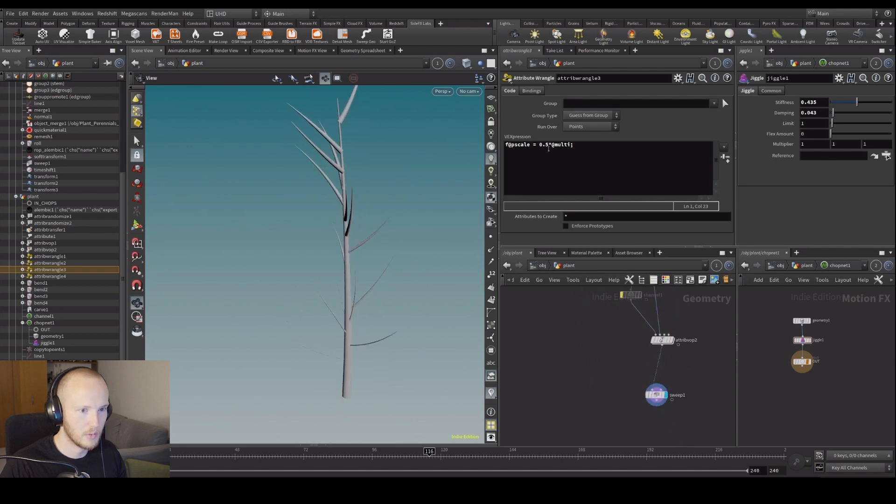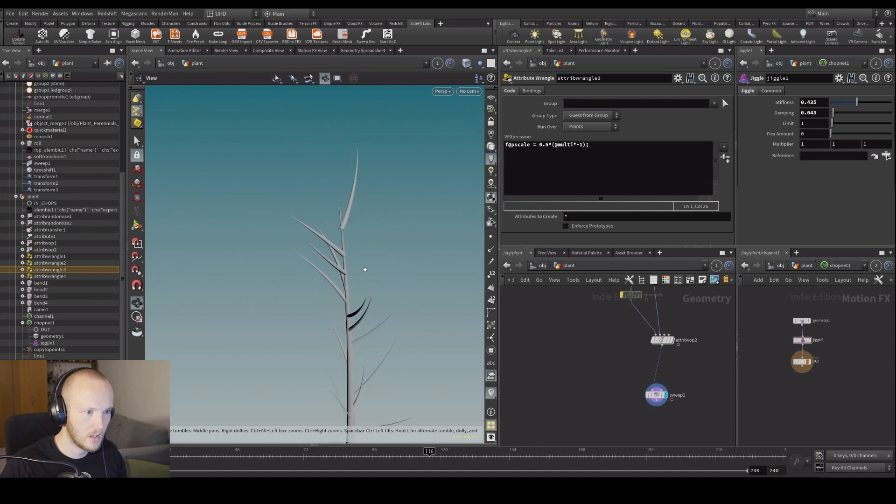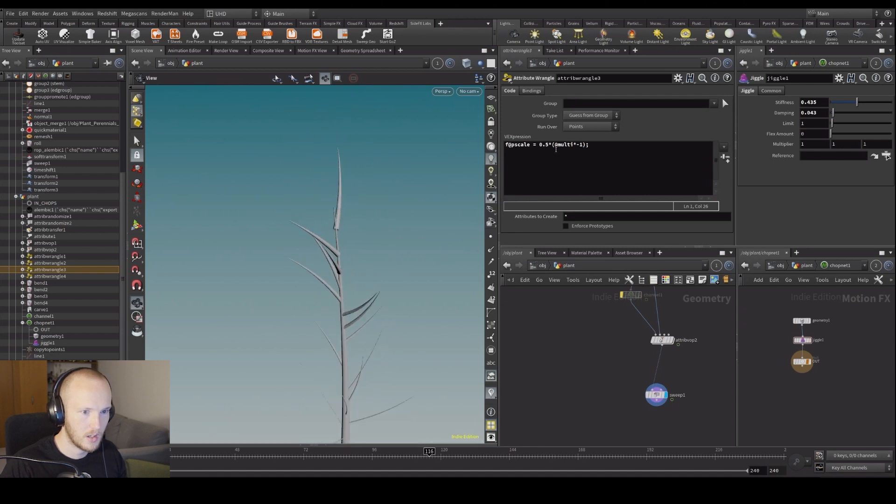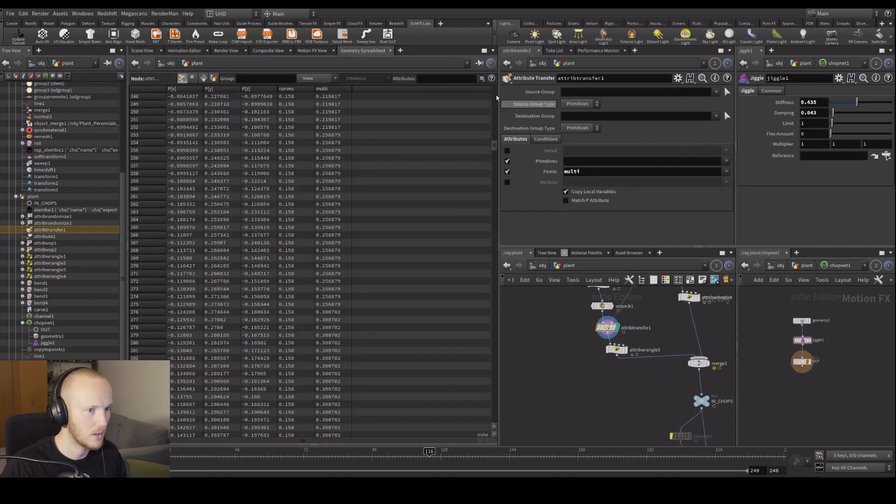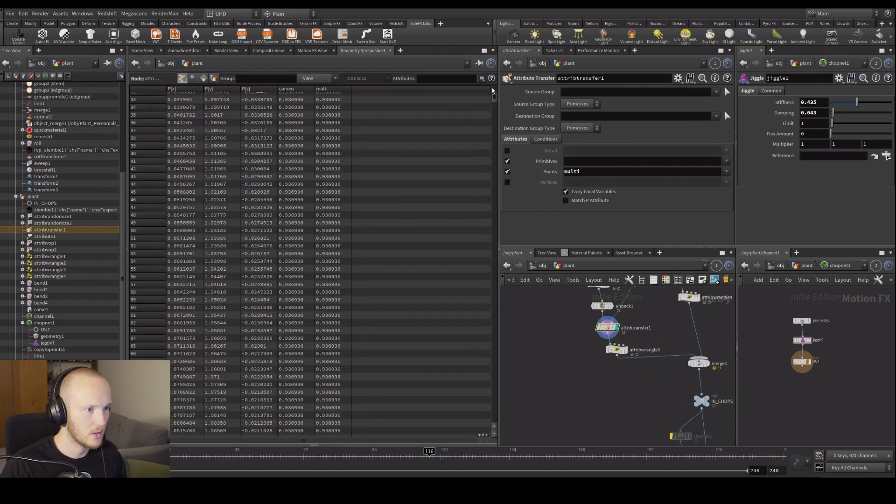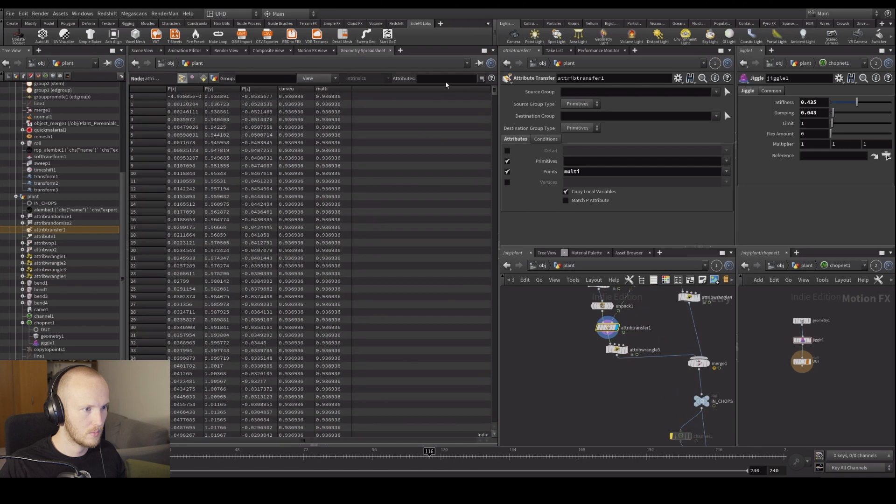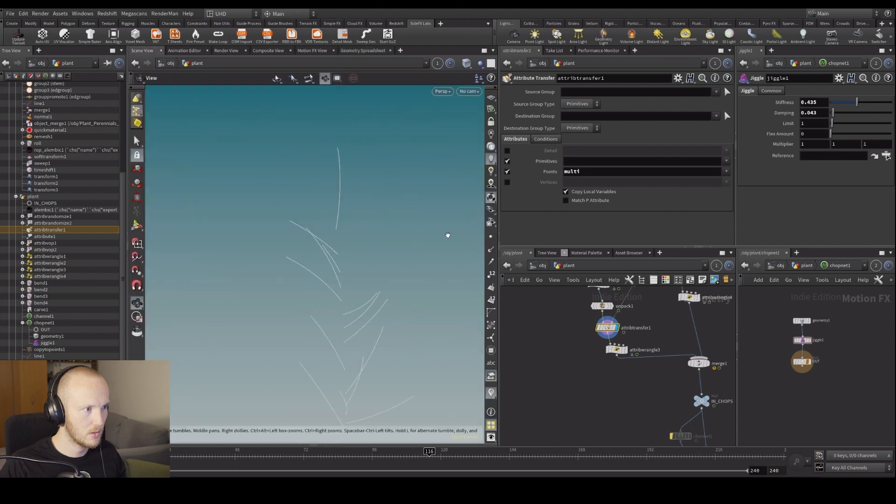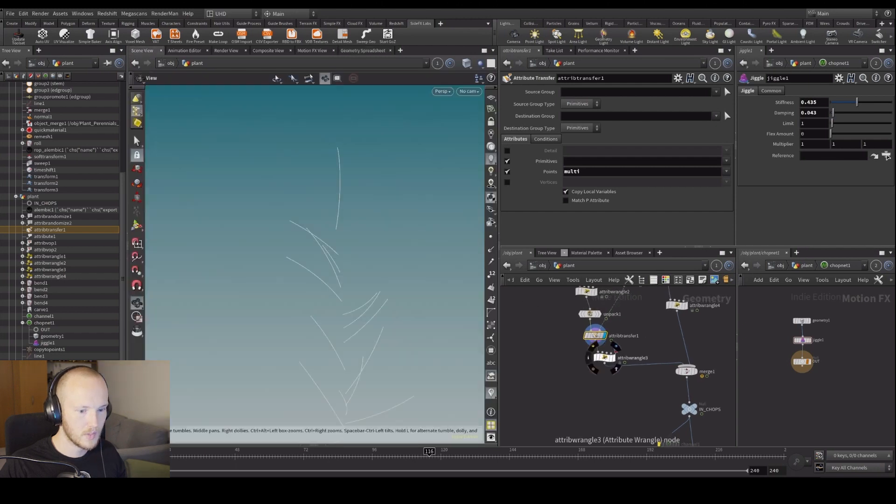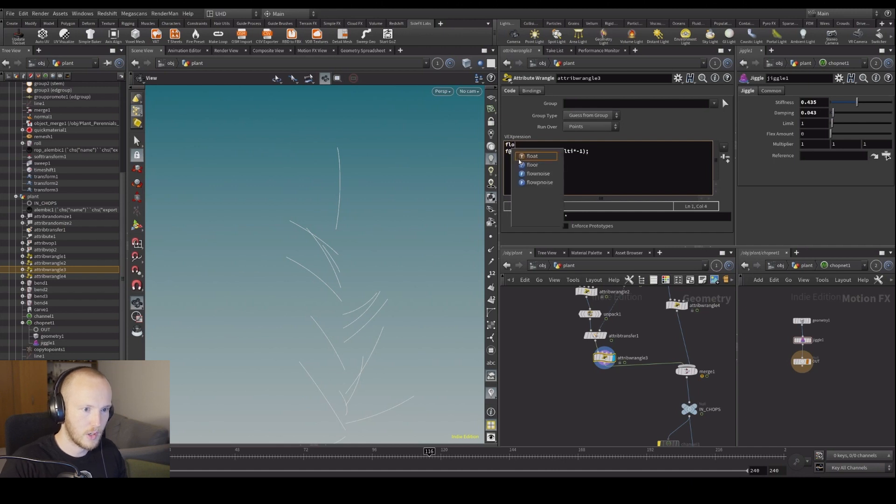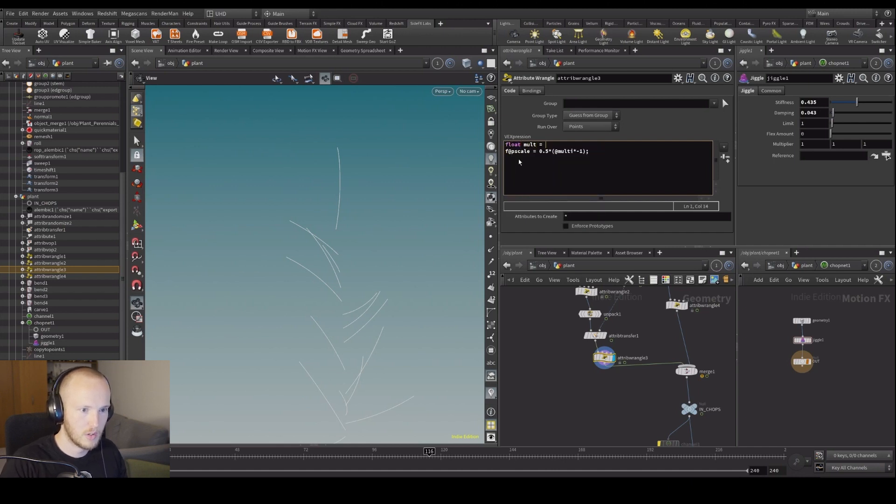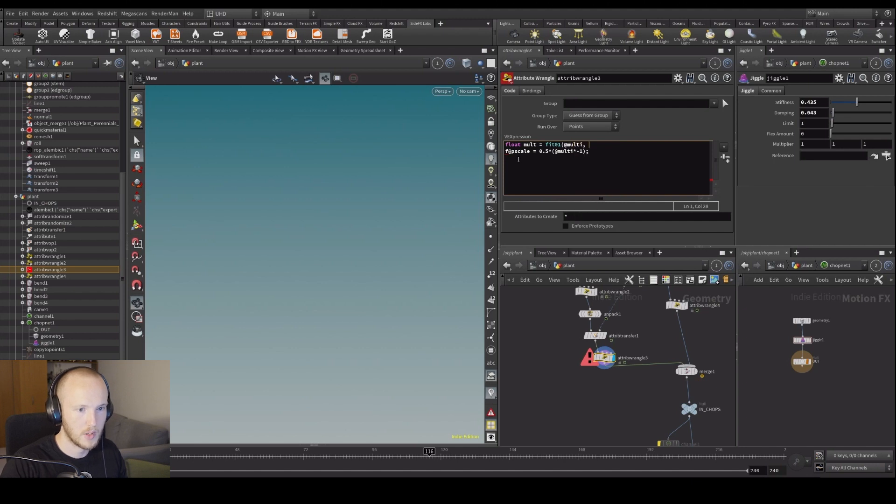Oh, we need to invert that. Times minus one, and no, no, times minus one. Let's see what values come in there. It's going to go from roughly zero to roughly one. Let's just fit it. Let's just say float multi equals that fit. Let's say fit 0 to 1, fit it from 1 to 0, so inverting it like that, and say times multi.